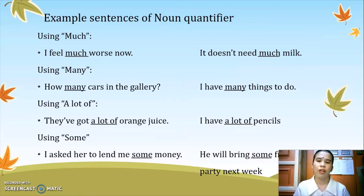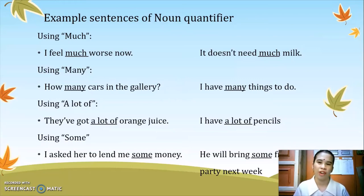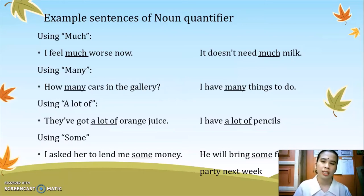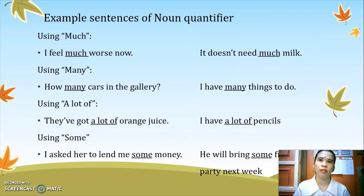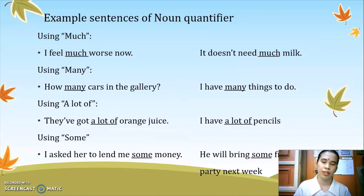The next quantifier is 'a lot of.' For example: 'They've got a lot of orange juice.' Orange juice is a non-countable noun — you cannot count it because it is a liquid. Because of the presence of the quantifier, we can quantify orange juice using 'a lot of.' The same goes for the next sentence: 'I have a lot of pencils.' Next is using 'some.' Example: 'I asked her to lend me some money.' Some is used with both count nouns and mass nouns. Another example: 'He will bring some friends to the party next week.'